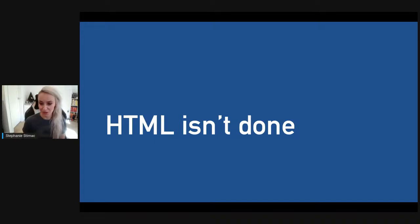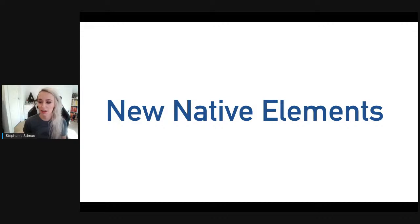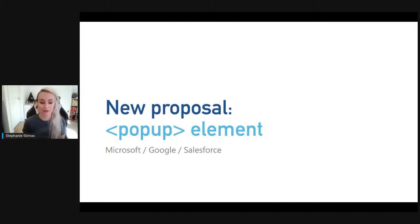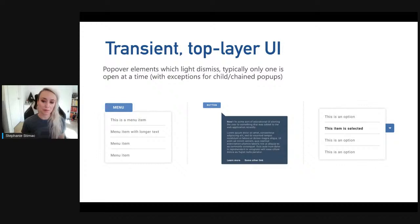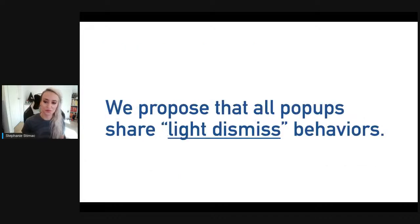HTML is a living language and we're looking at new native components — a lot of these proposals are coming out of research that started with rebuilding the select element. While looking at how to build a new version of select, the team identified the need for a universal popup element. This proposed popup element is a transient user interface displayed on top of all other web UI — things like action menus, form element suggestions, content pickers, and teaching UI.